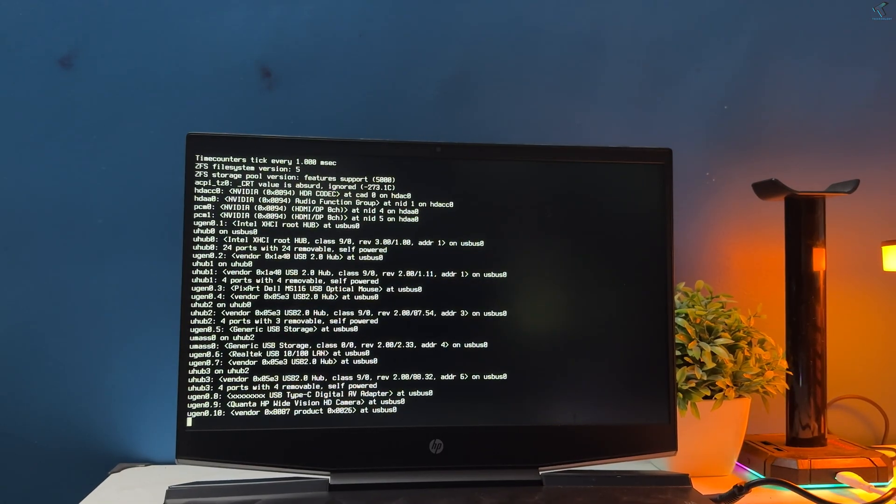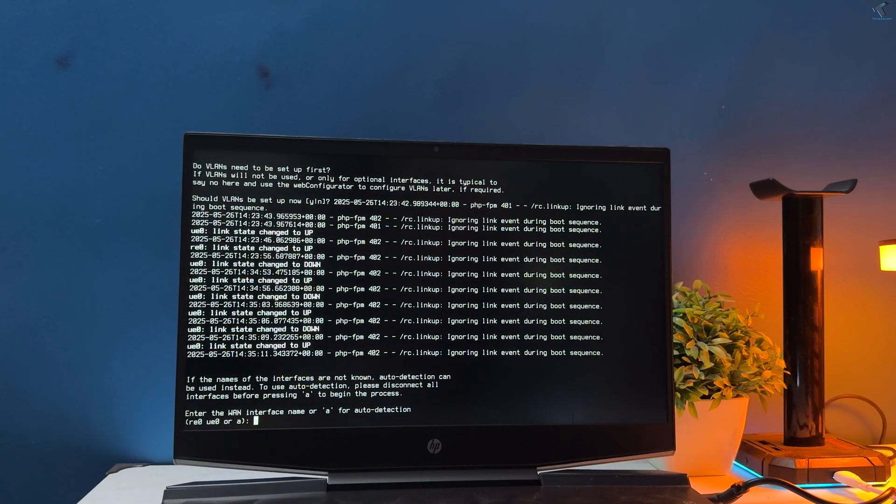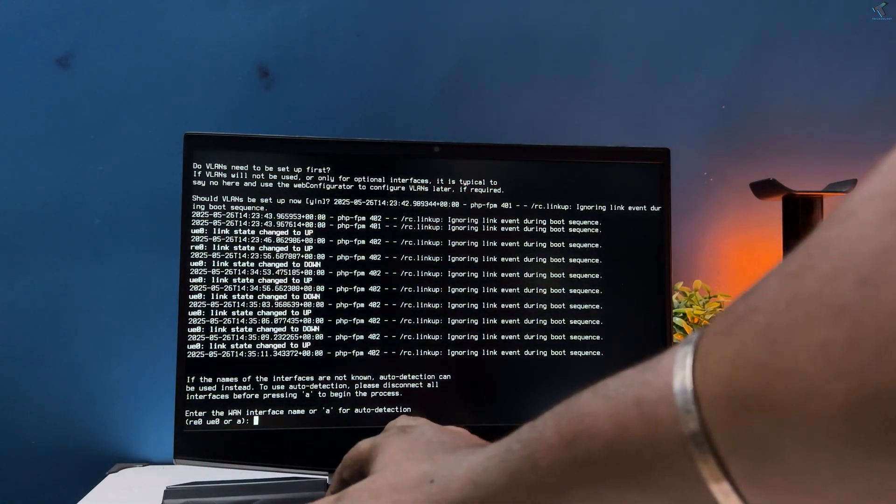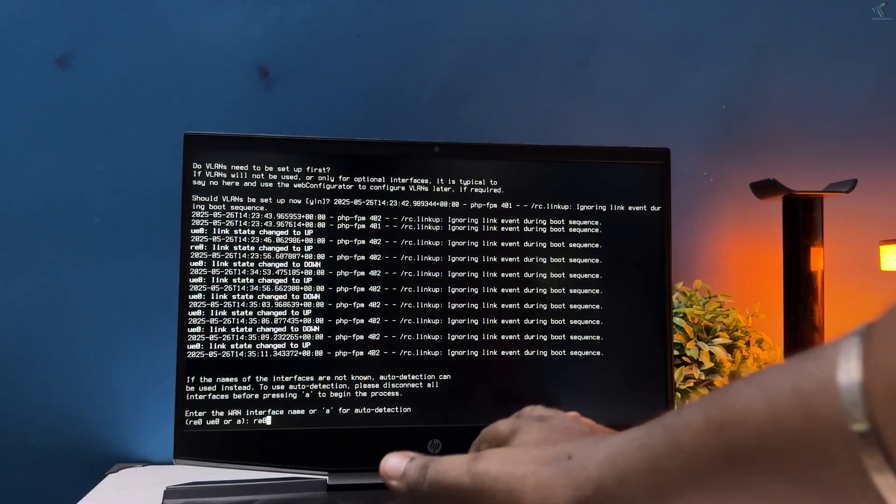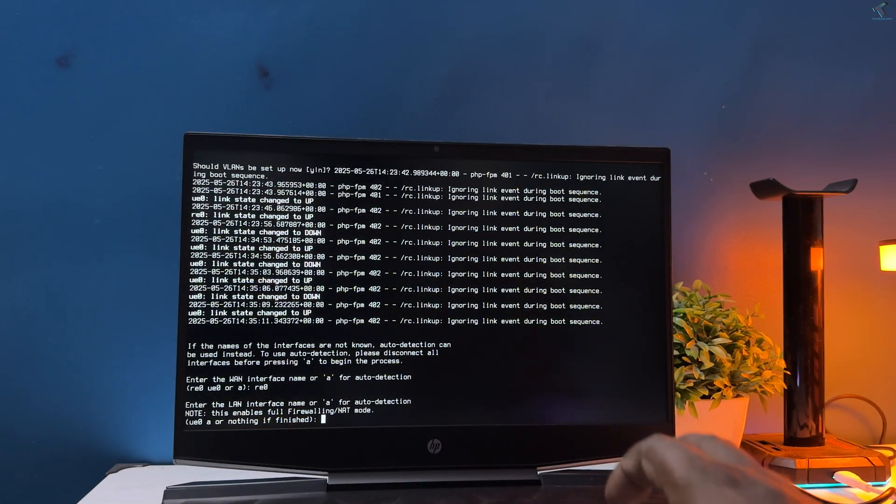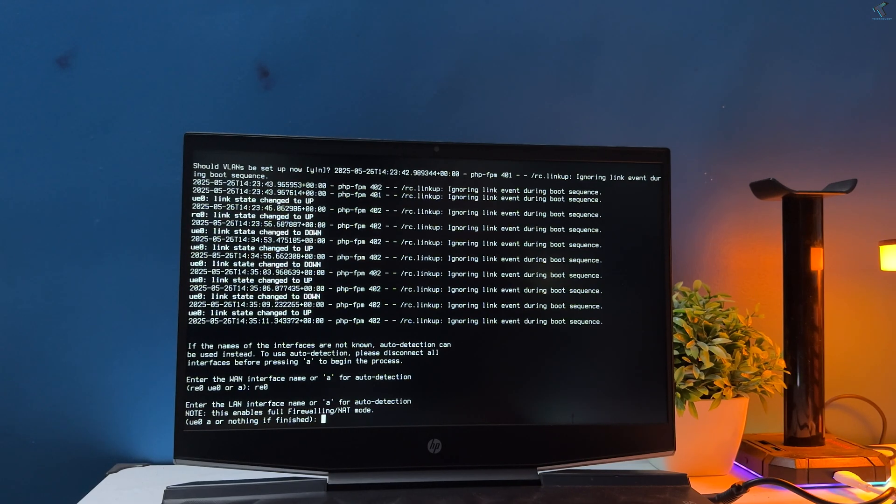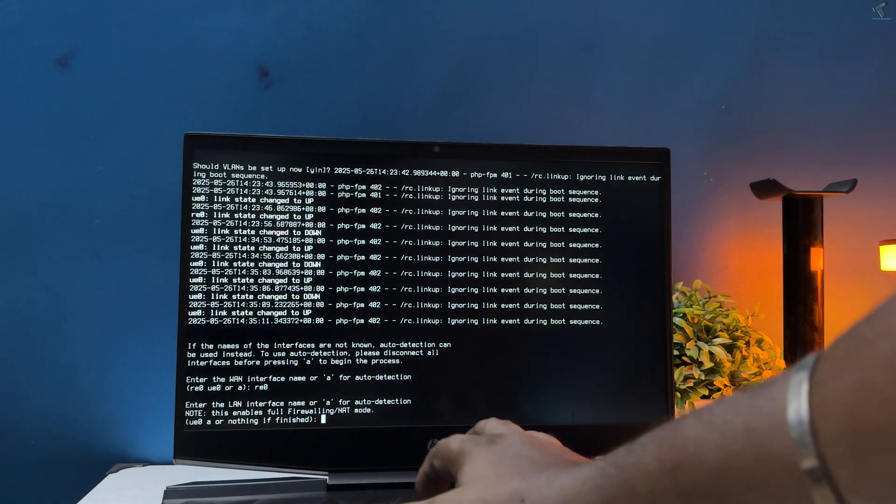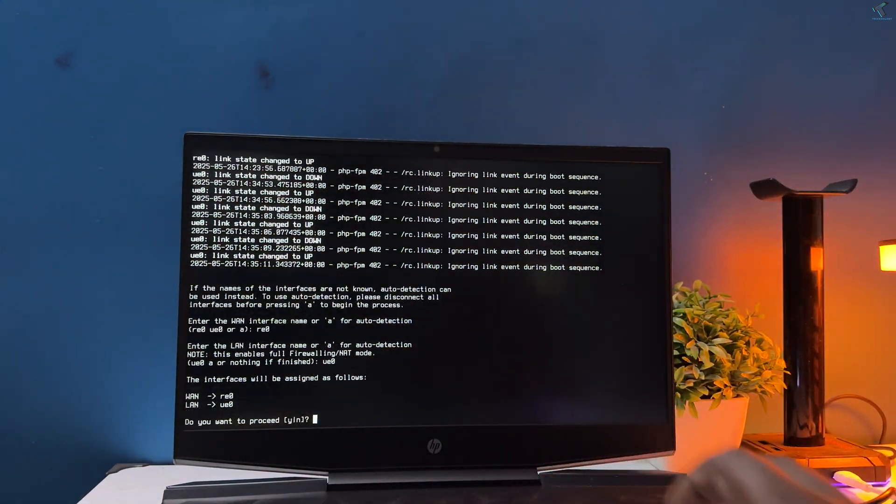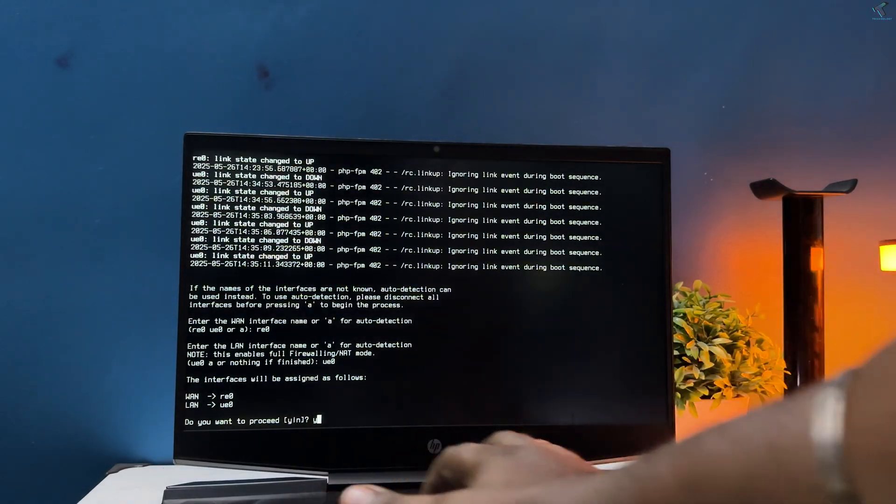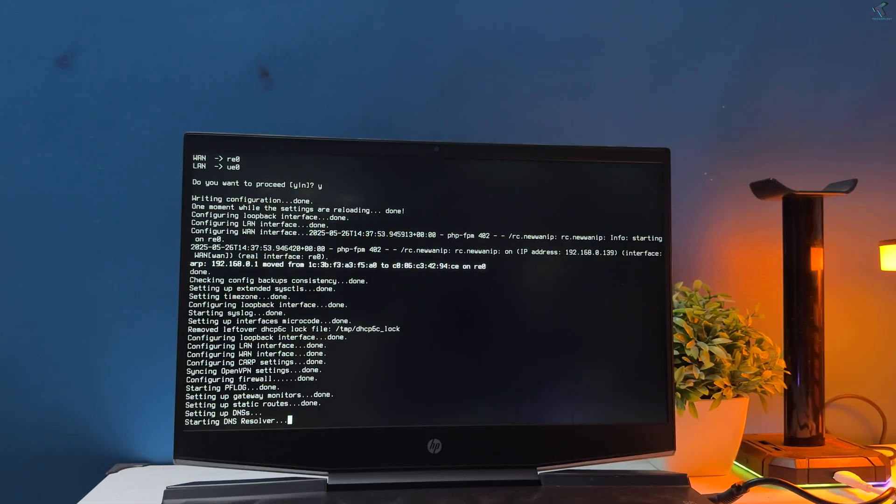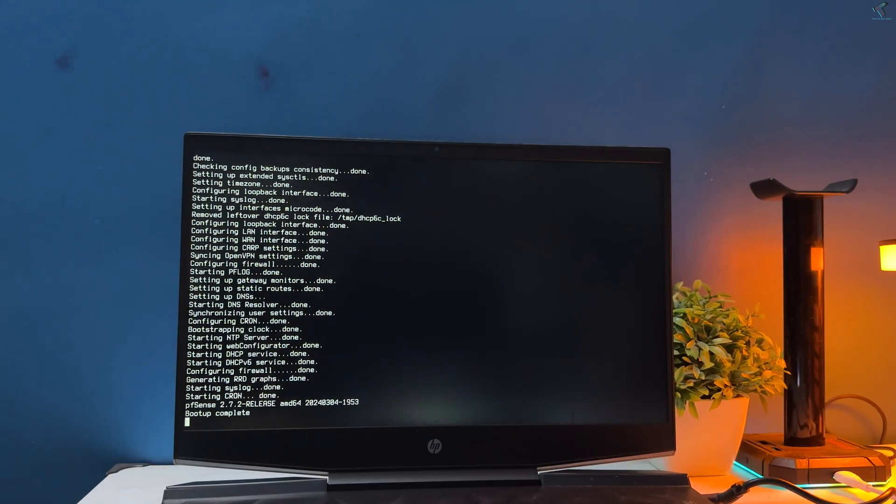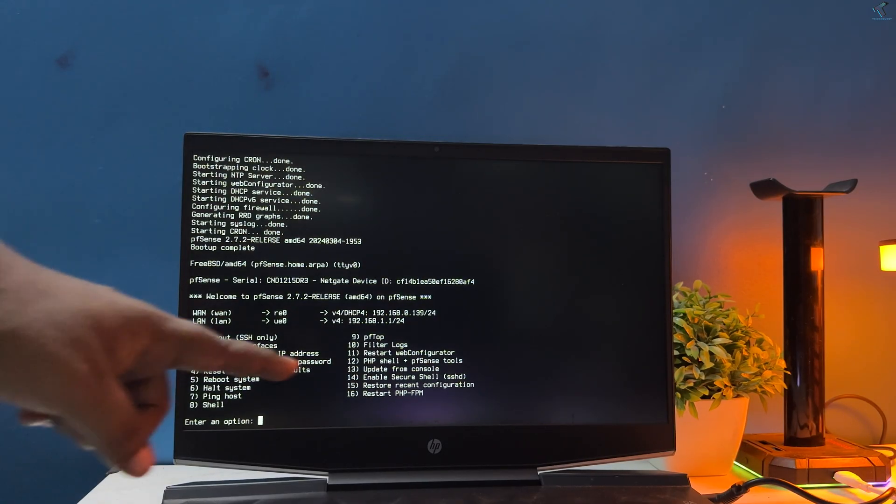Now here you need to press enter button from your keyboard. Now you need to type your WAN interface name. In my case it is RE0, so I will type and press enter. Next I need to type the LAN interface name which is in my case UE0 and after that press enter. Now you need to type Y and press enter to save the changes. After that, as you can see the configuration is completed successfully.